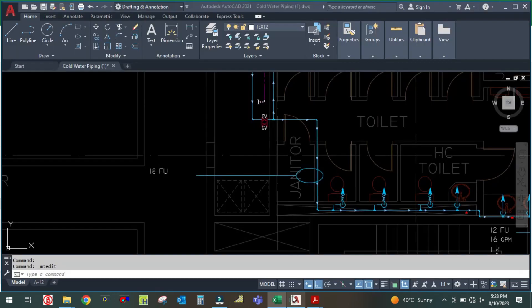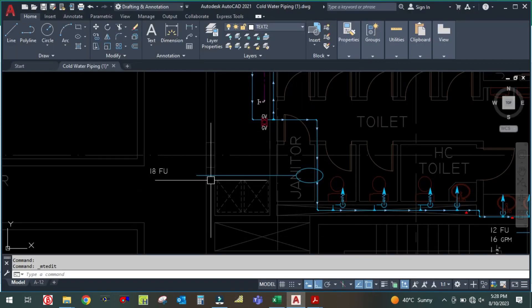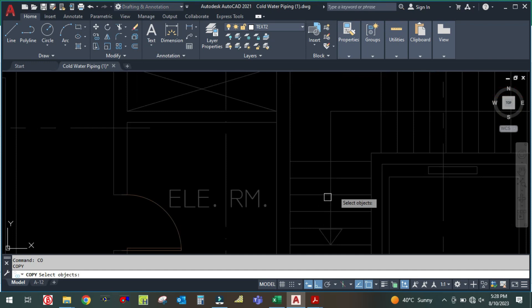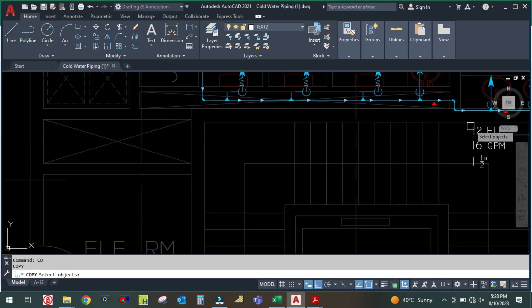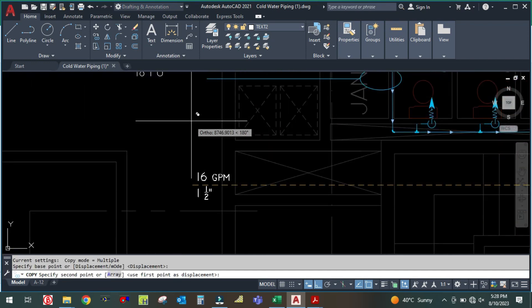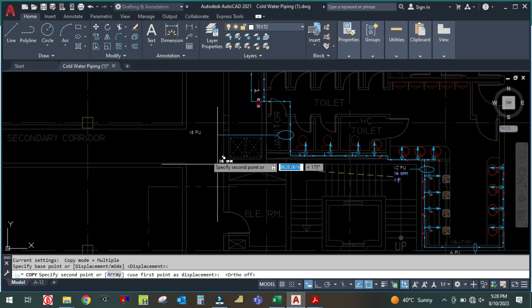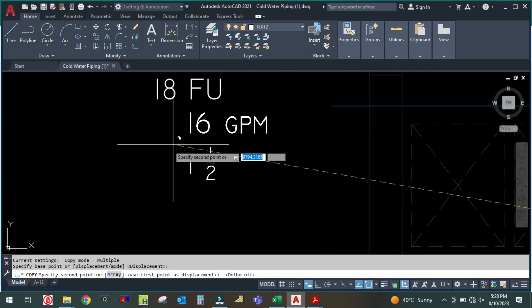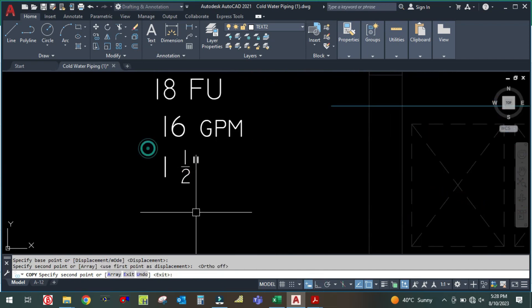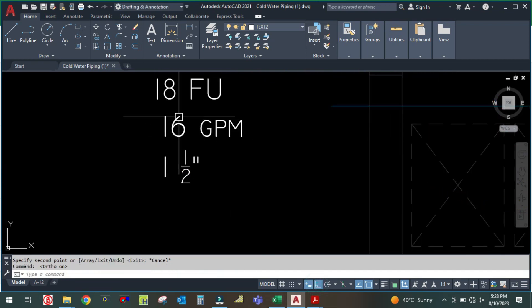The pipe size here is 18.8 GPM with a pipe size of 2 inches.